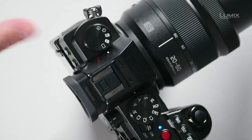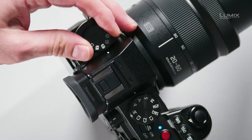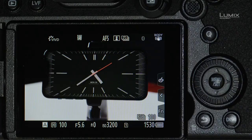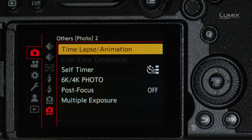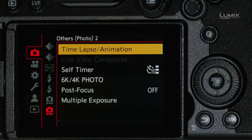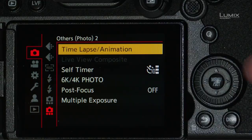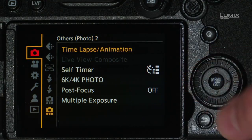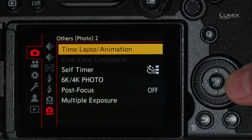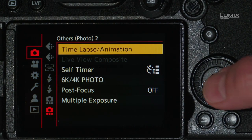The first thing you have to do is set the camera into the time-lapse mode, then go into the menu on the back of the camera. That will automatically take you to the time-lapse animation menu since you've already put the camera in that mode. However, if you're ever just looking for that menu anyway, you can find it under the photo menu, then Others, and then Time-lapse Animation.